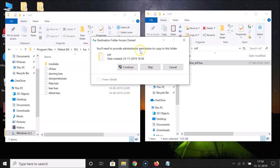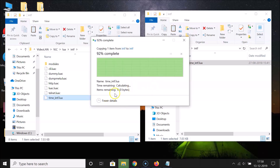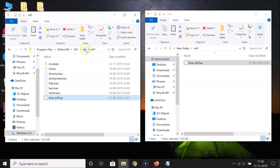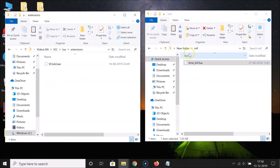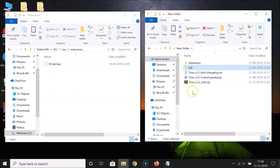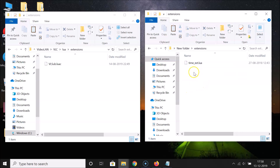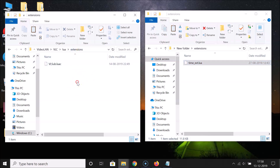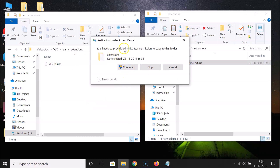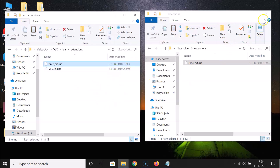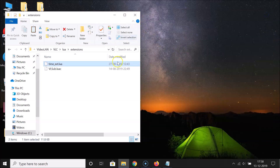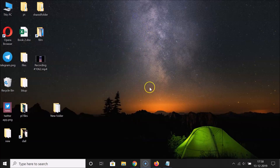You'll need to give administrator permission — click Continue. The file is now pasted. Go back to the lua folder and open the extensions folder. Then go back to the add-on folder, open its extensions folder, copy that file, and paste it into the lua extensions folder. Click Continue again for administrator permissions — it's now pasted. You can close both folders.